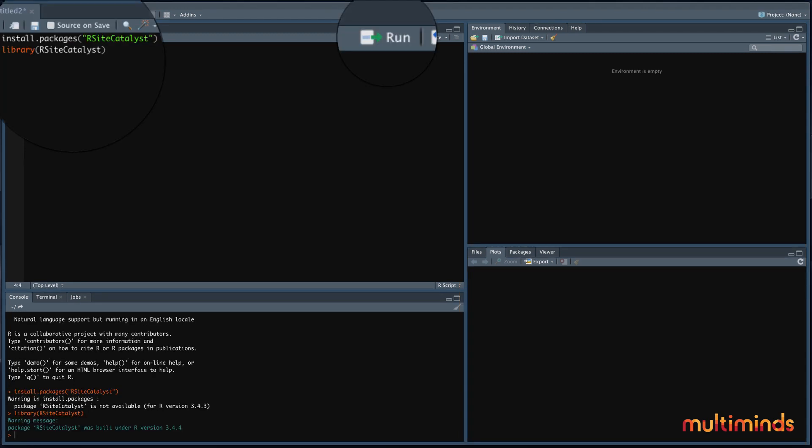For our example, we will use a package created for getting Adobe Analytics data. You can install a package simply by typing install packages in the script area. Between the brackets, you then type the name of the package that you would like to install. Installing a package is only needed the first time, if you never used it before.